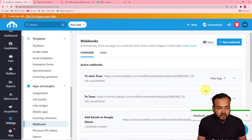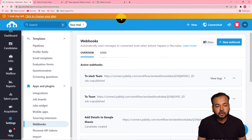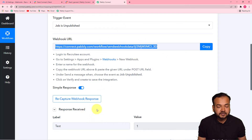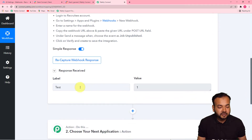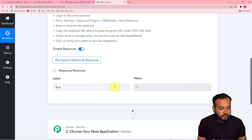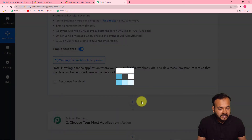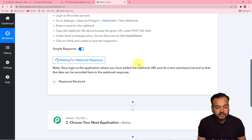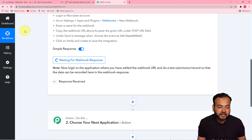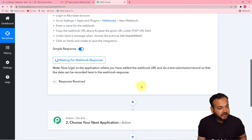We are done setting up this webhook. Now whenever you unpublish a job in Recruitee, the data of that unpublished job will be delivered in the Response Received section in Pabbly Connect. Click on Recapture Webhook Response and click Yes — it will start showing 'Waiting for webhook response.' This means you now have to do a test submission, which would be unpublishing a job from Recruitee.